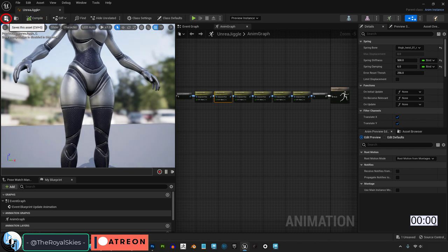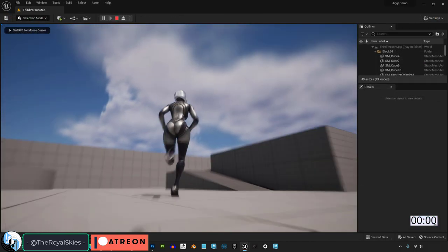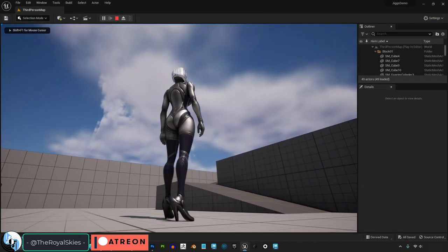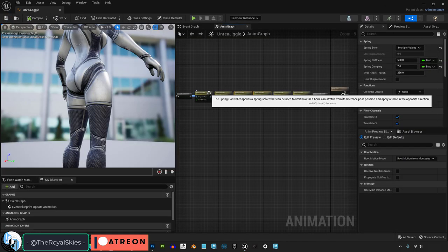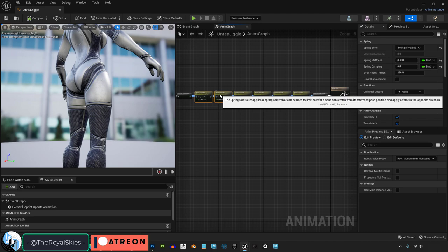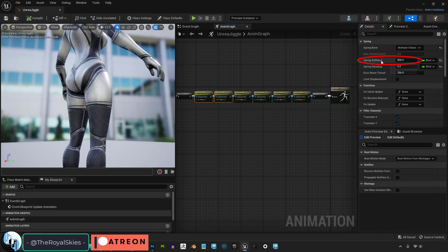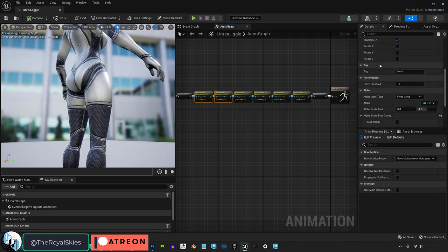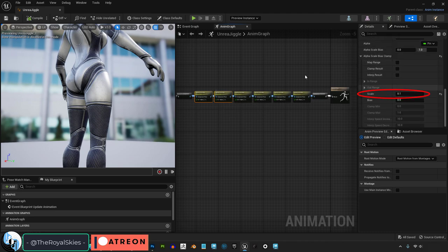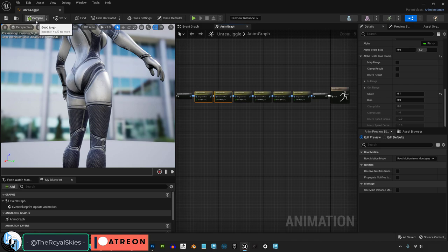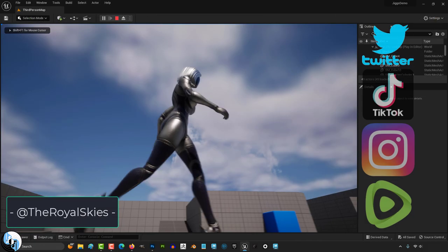Compile, save, and you're done. Personally, I have found the most realistic results when I set stiffness to 800, damp to 6, and scale to 0.1. But feel free to set the values to whatever you want.